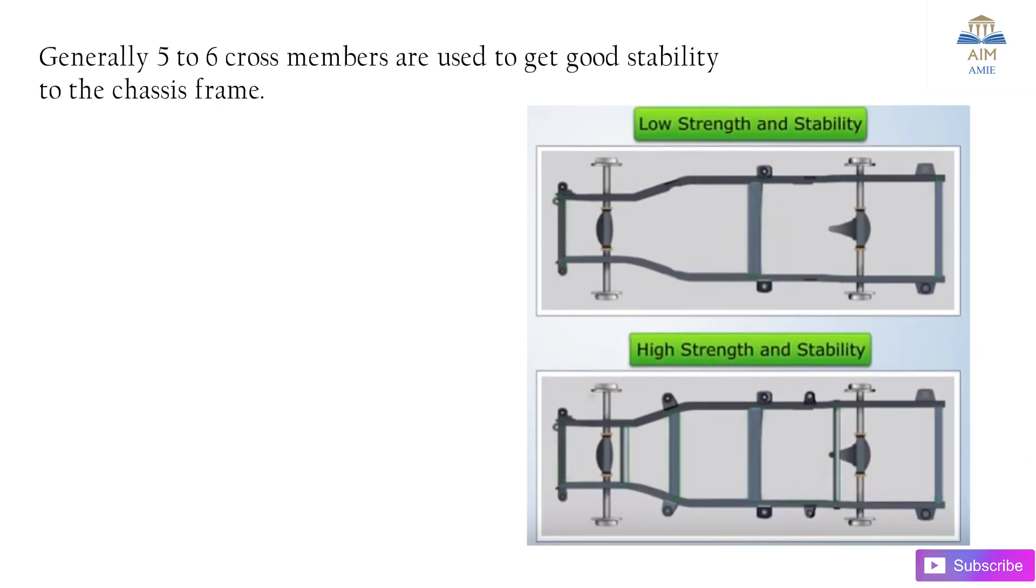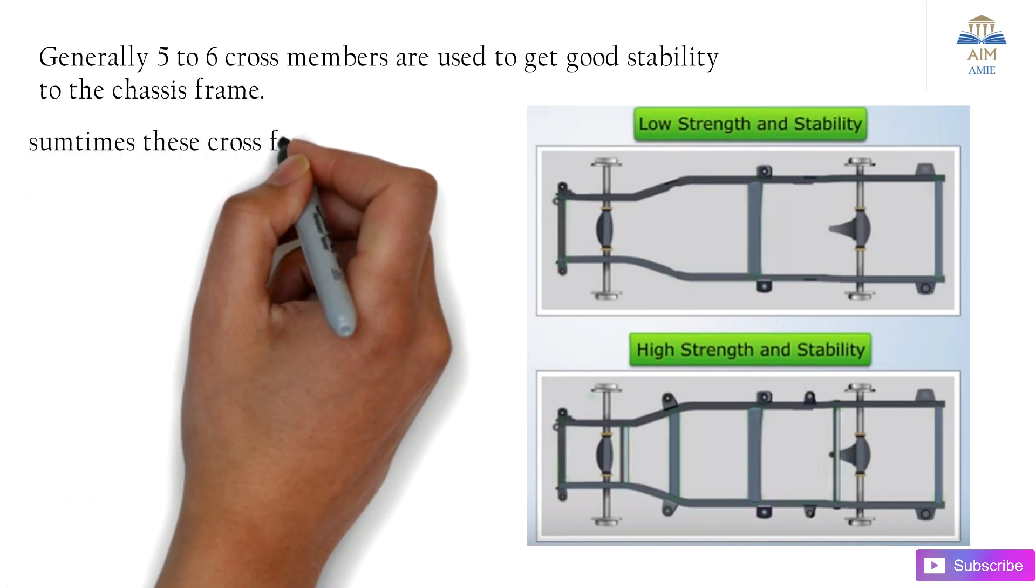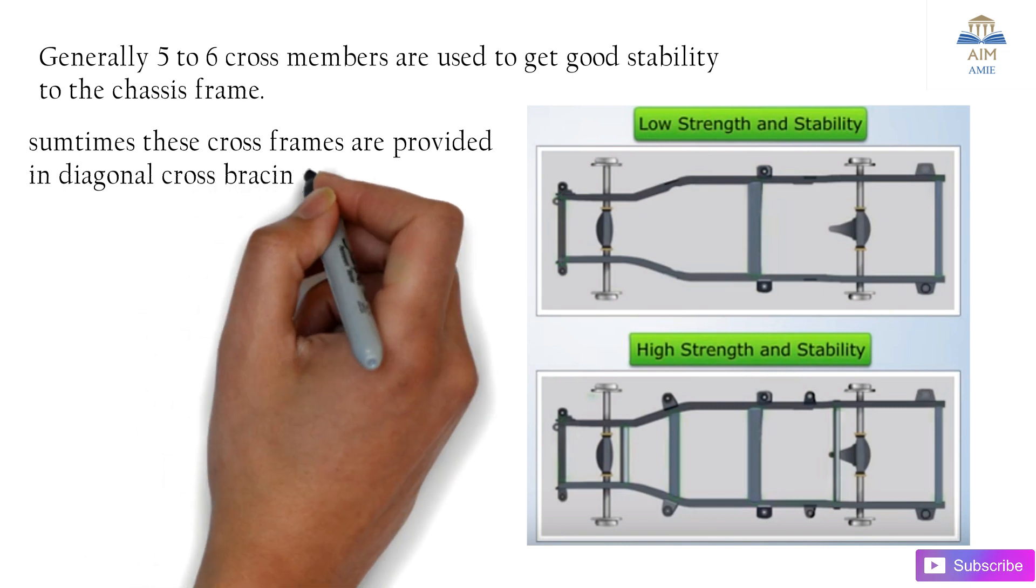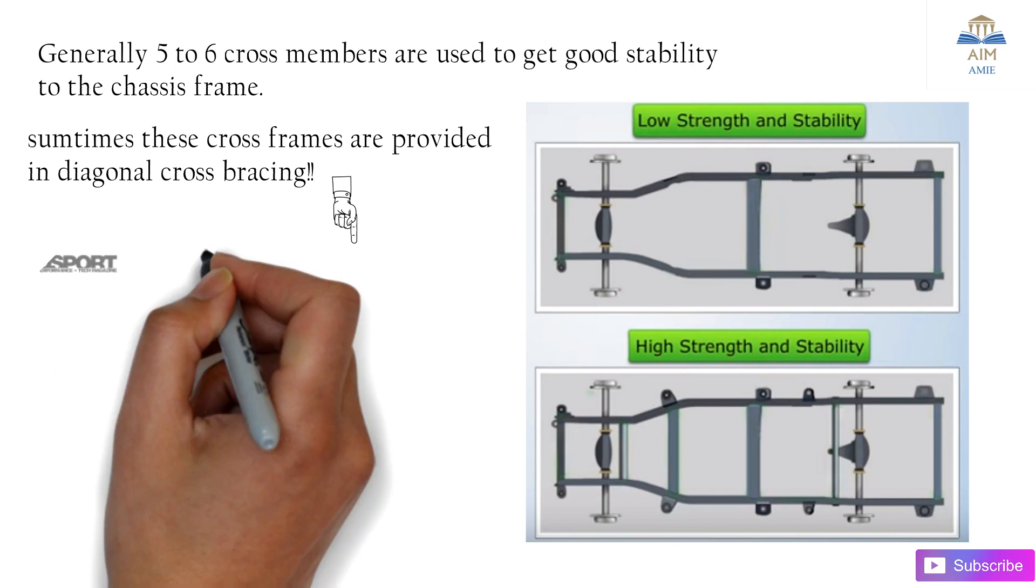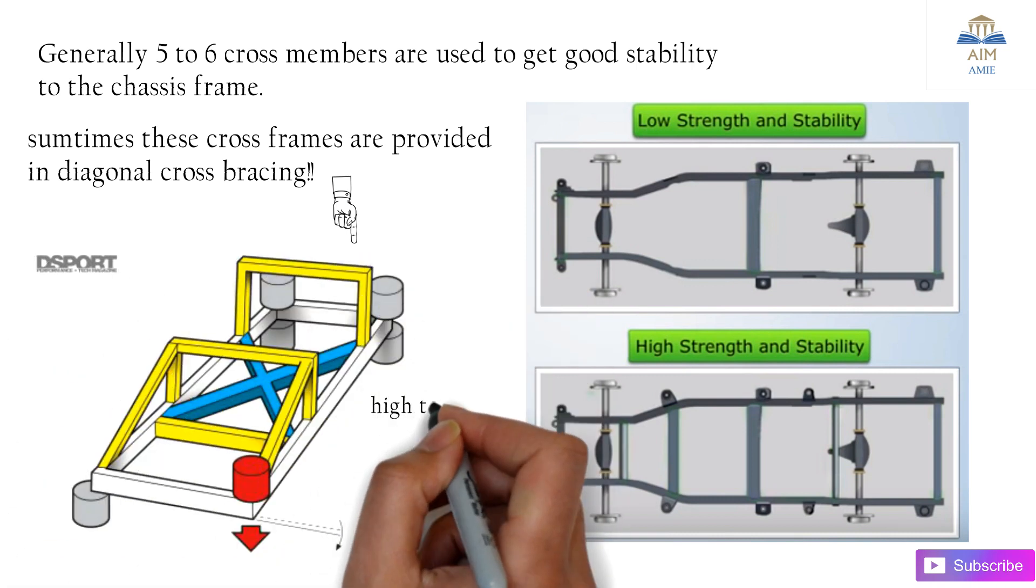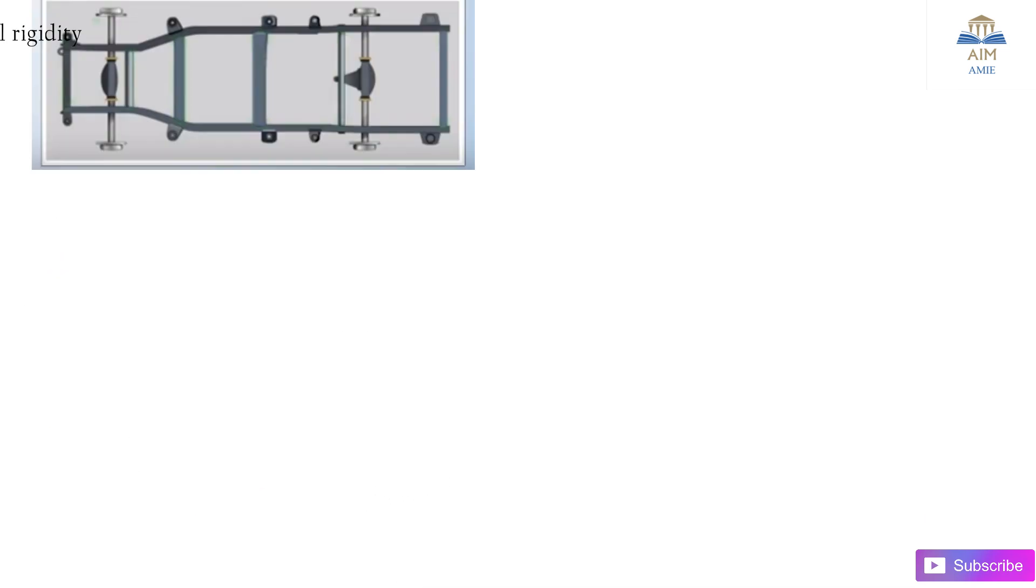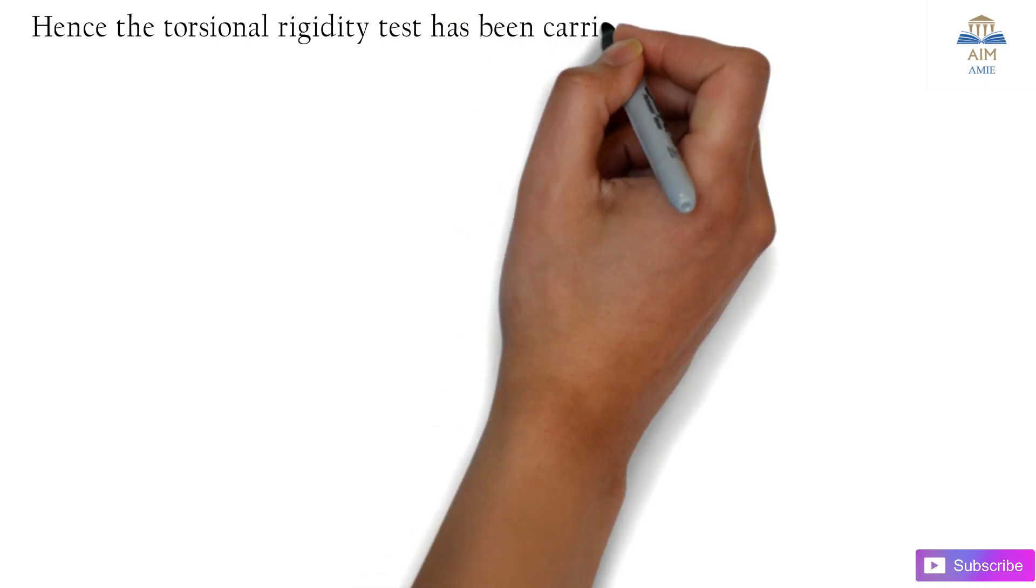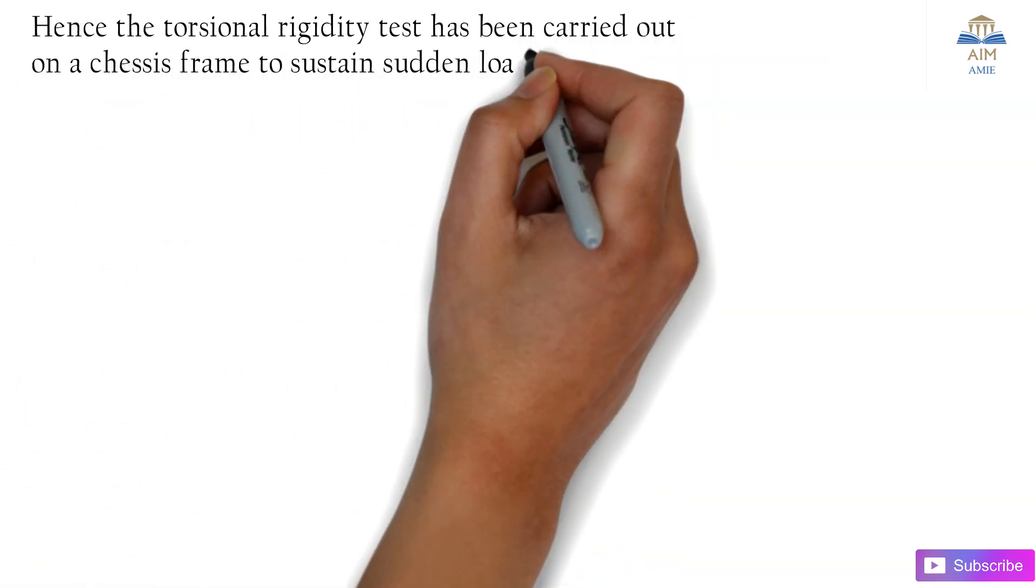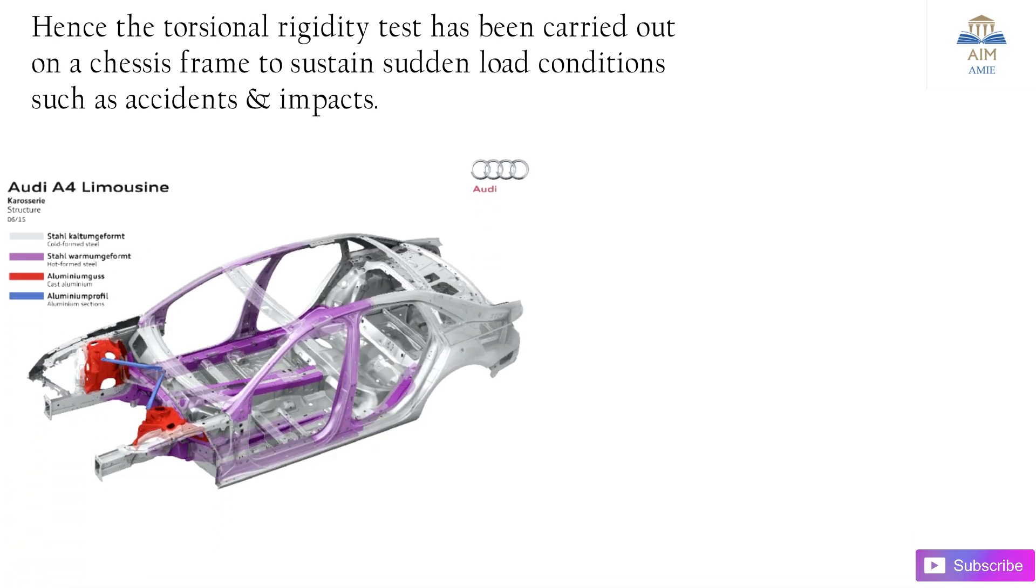Sometimes these cross frames are provided in a diagonal cross pattern, such as in an X shape, which provides good strength, stability, and high torsional rigidity. Hence the torsional rigidity test has been carried out on the chassis frame to sustain sudden load conditions such as impacts and accidents.